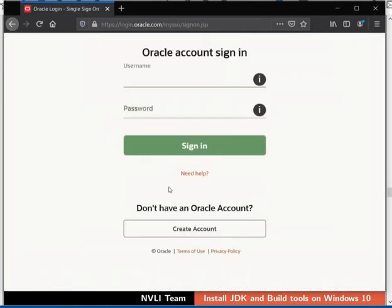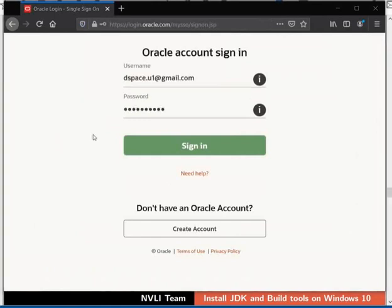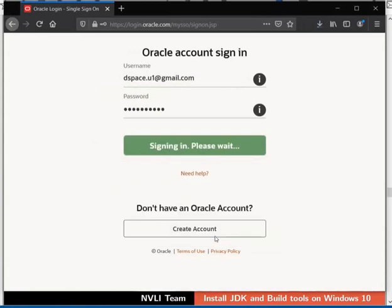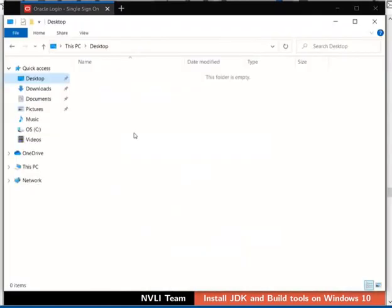We will be redirected to the Oracle login page. If you do not have an Oracle account, please create an account and then login to Oracle. I will enter the username and password of my Oracle account. If prompted, click on the Save File button to download the installer. The installation file will get downloaded in the default Downloads directory. Go to the place where you have downloaded the file on your machine. In my case, it is in the Downloads folder.